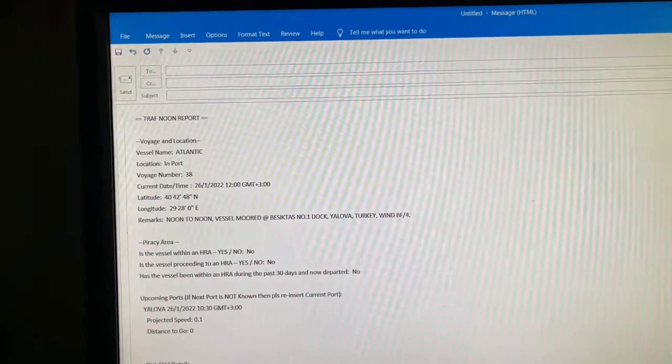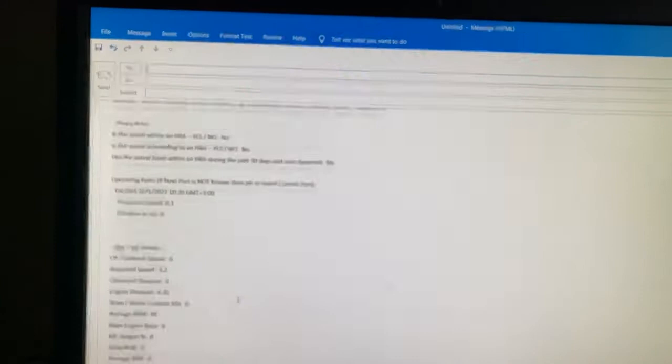Then here you have to type the email address to whom you want to send this noon report, the vessel noon report. After typing the email address, you click on send to send this information. That's it.